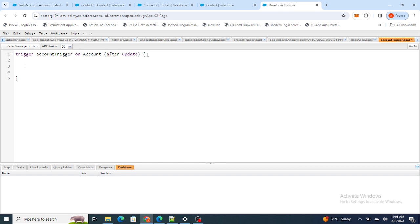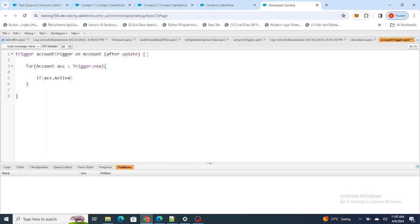To do that, I need to get all the Accounts that were just updated — not only those with Active changed, but all Accounts that have been updated. That can be achieved with trigger.new, and since trigger.new returns data as a list, I'm going to loop over it. Then I'll check if the Active field of the Account equals Yes.